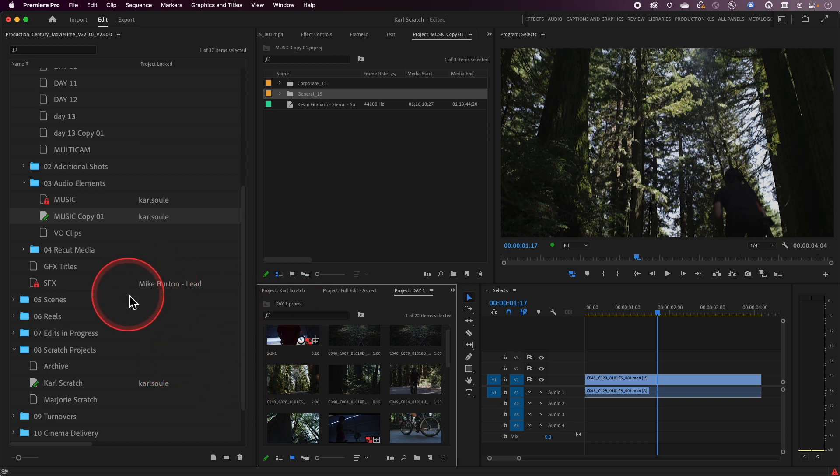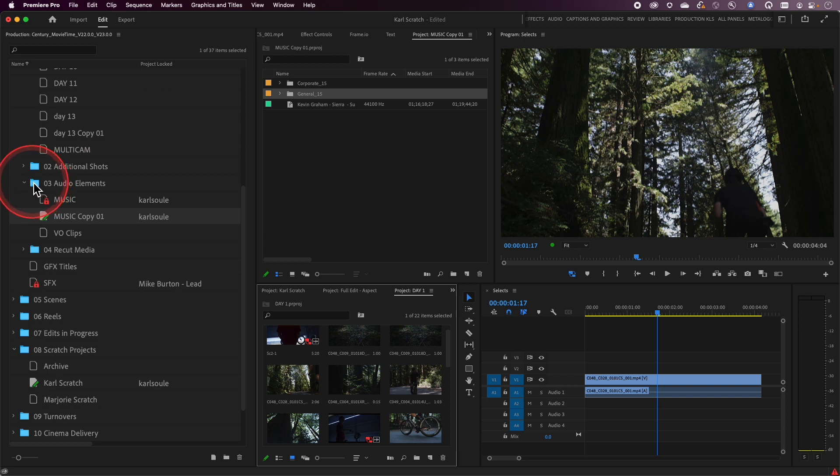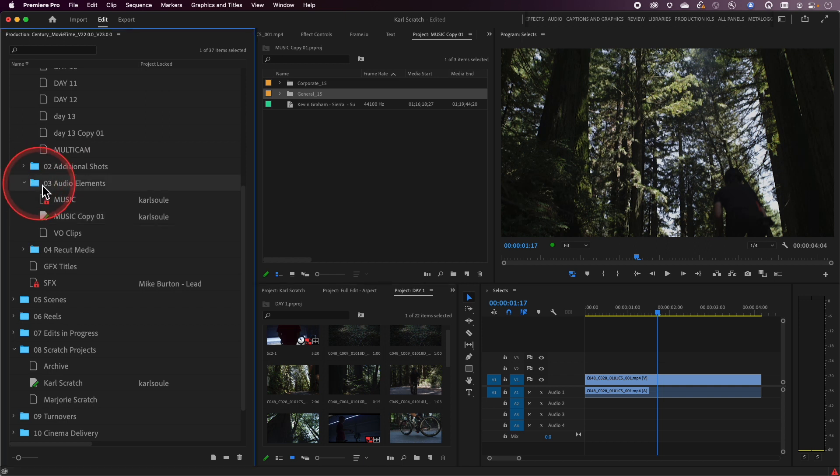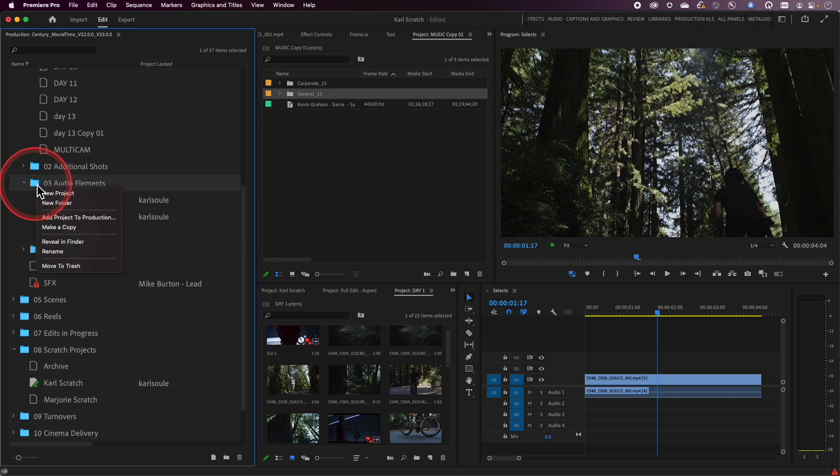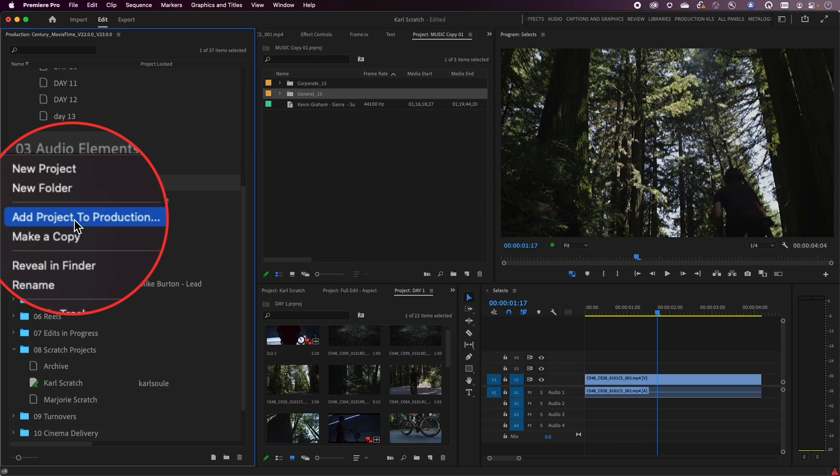Now, I want to add that project into my production and I want to put it in the audio elements folder. So I'm going to select the audio elements folder and I'm going to right click on it and choose this menu option here: Add project to production.